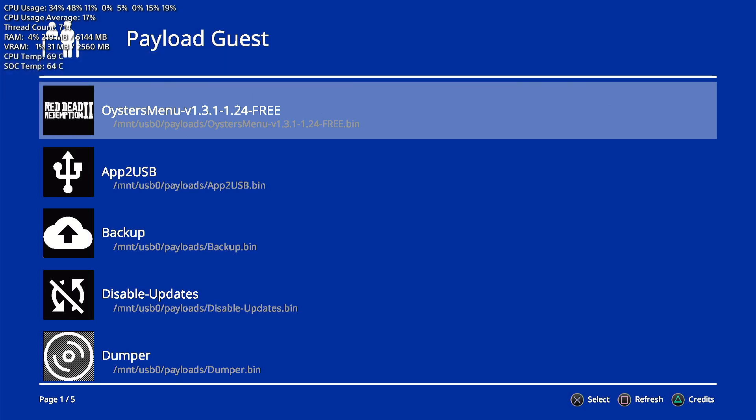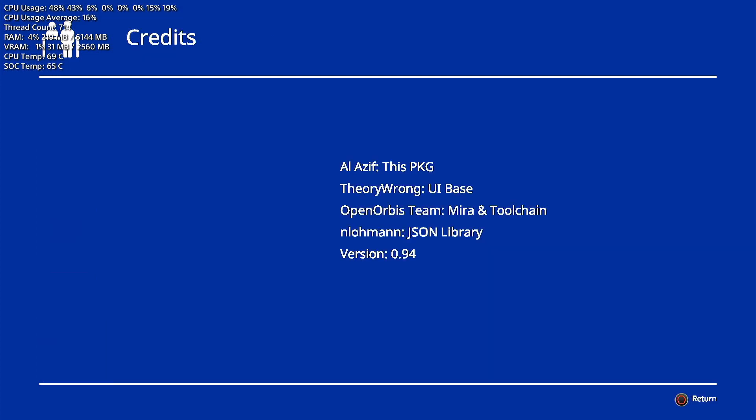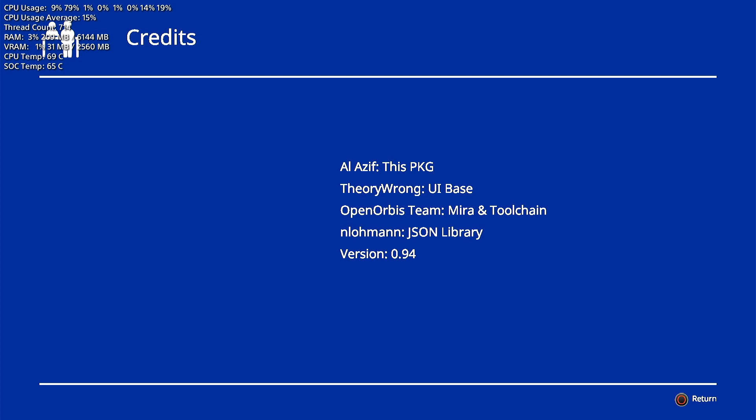We go ahead and triangle so you can see the credits. We are using 0.94 and it is created by alazift. You can go ahead and check him out on Twitter. But yeah that's basically it for the video. I hope you did enjoy it. If you did go ahead and hit that like button and if you're not subscribed already go ahead and hit that subscribe button. I will see you the next video. Thanks for watching.